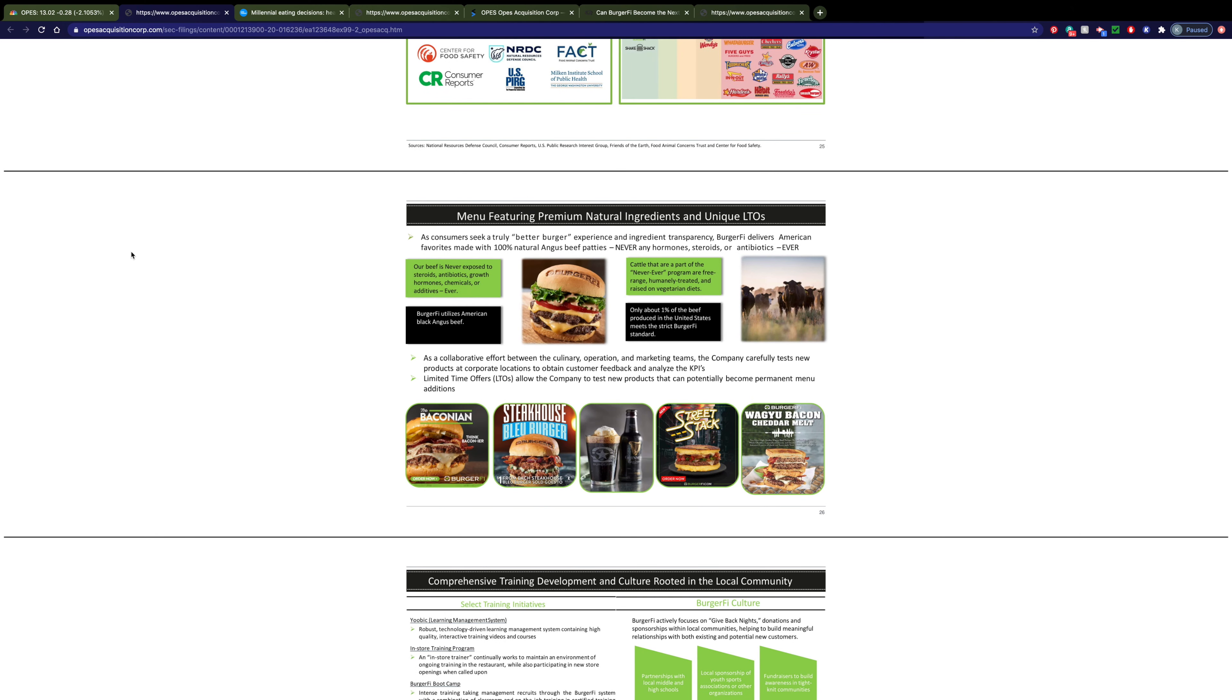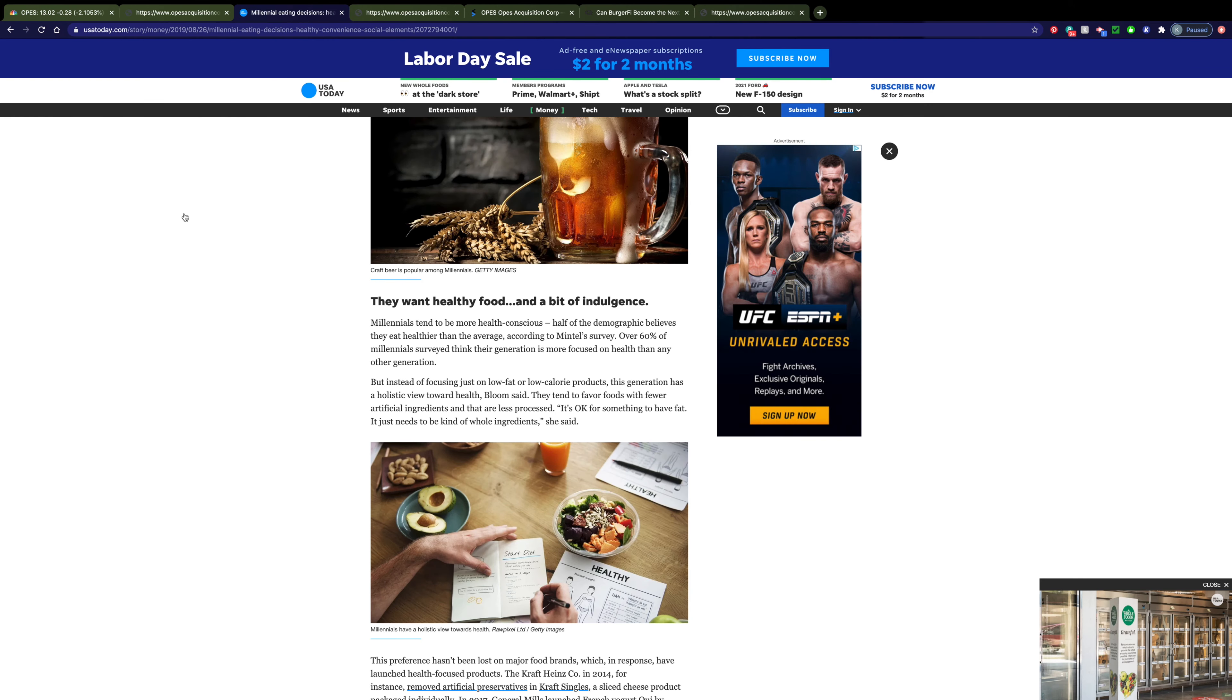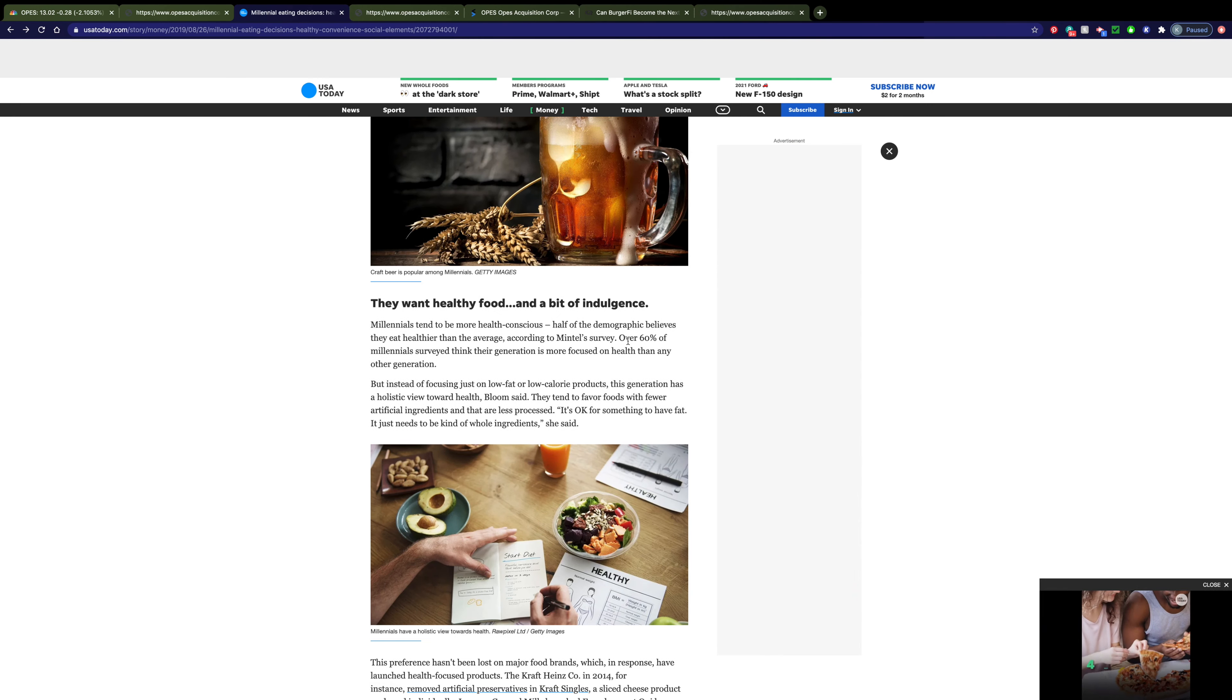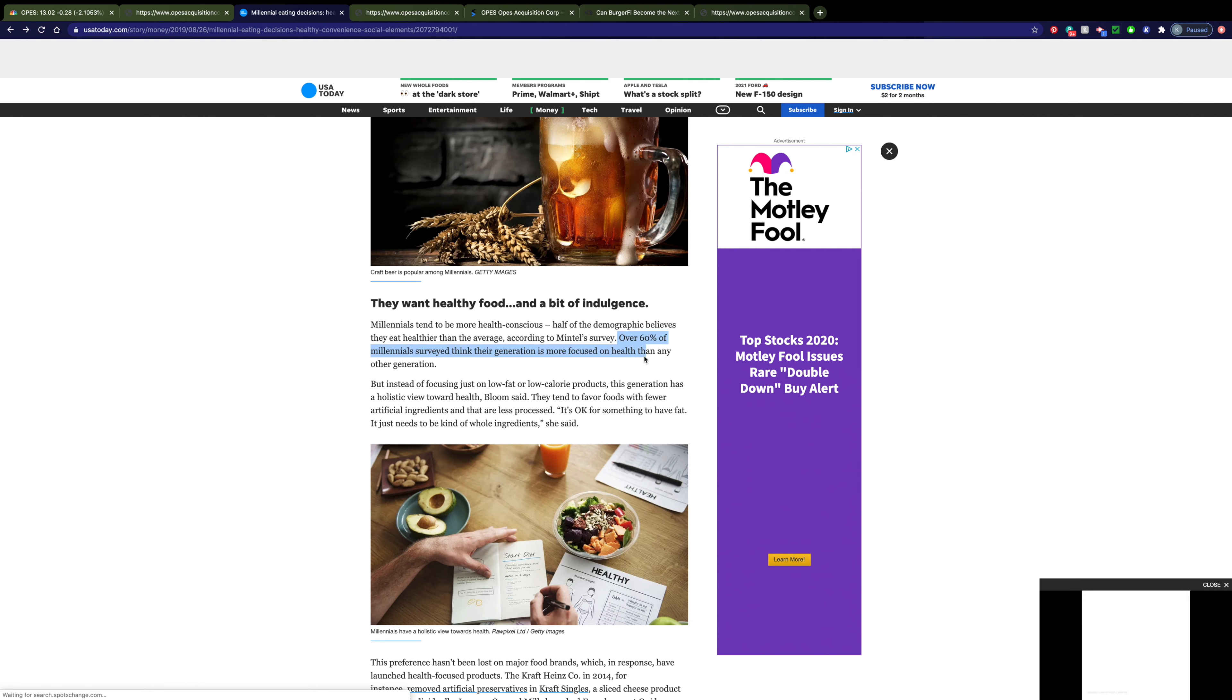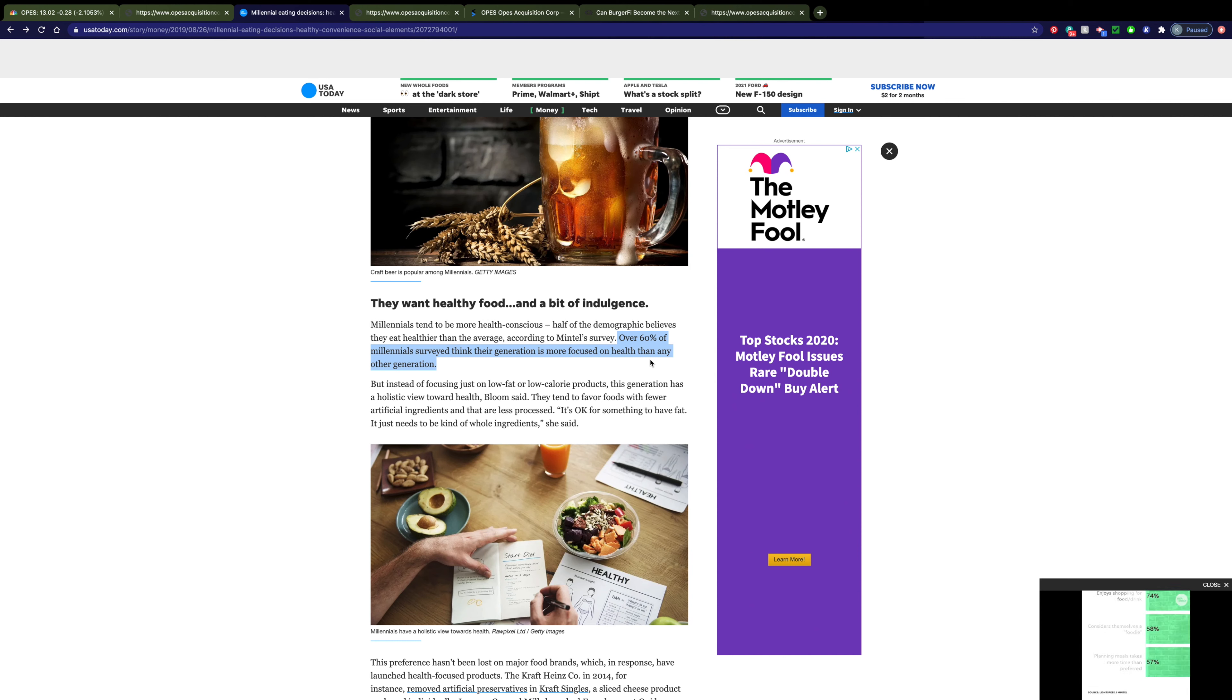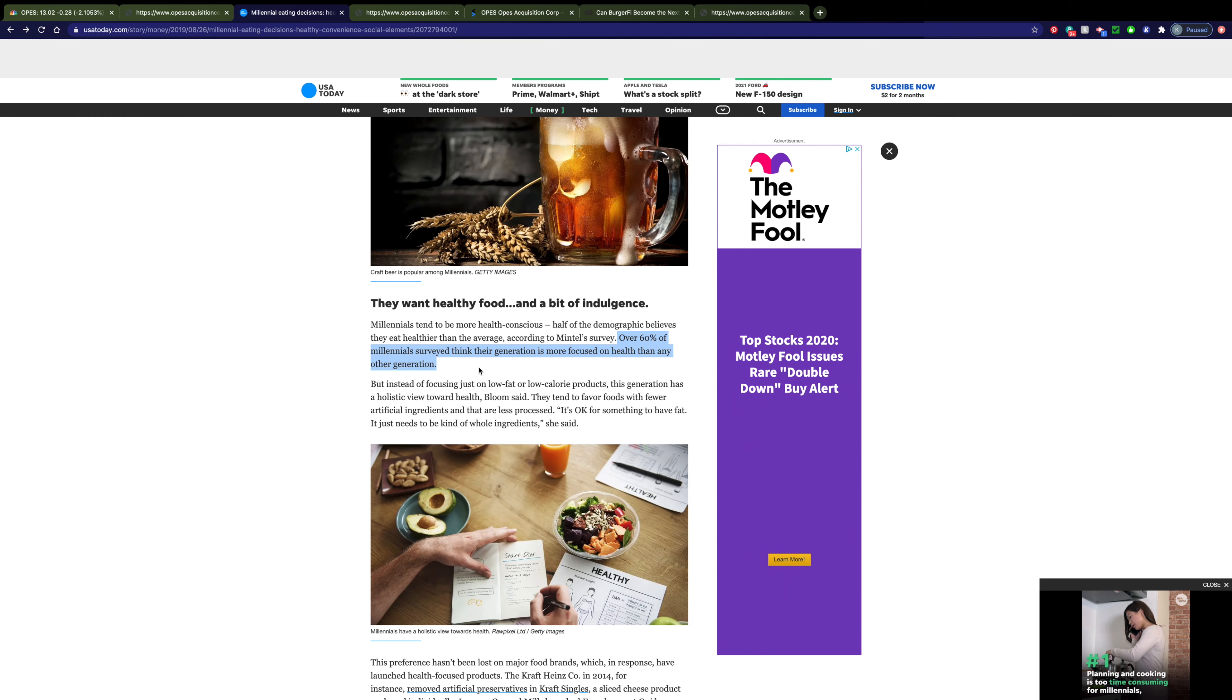Now this move towards healthier foods is a trendy thing for millennials and Gen Z. As you can see, over 60% of millennials think that their generation is more focused on health than any other generation. And this is the generation talking about themselves, so I think they know what they're talking about.